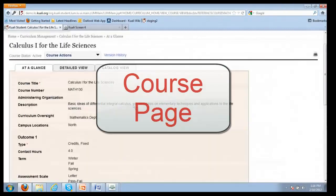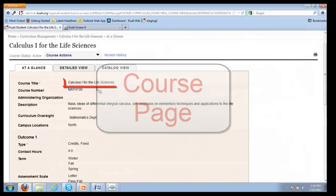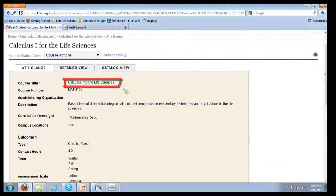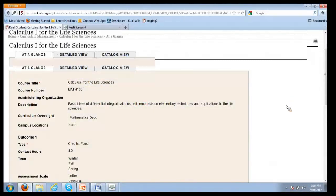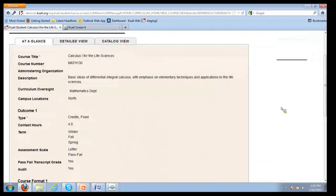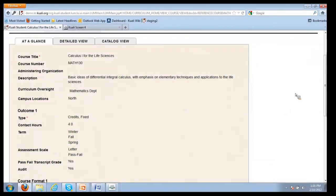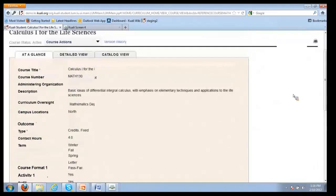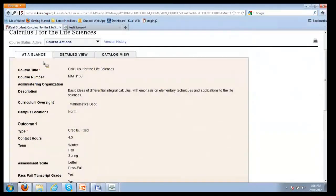This is the course I would like to modify - calculus one for the life sciences. This is sort of the at-a-glance information about the course. It just gives the most pertinent information. In Curriculum Management, there's three views.